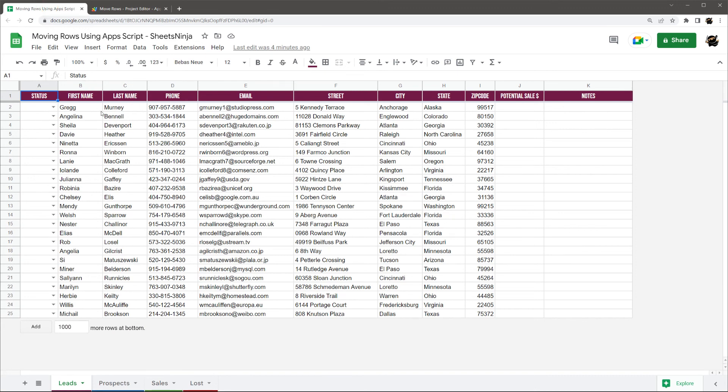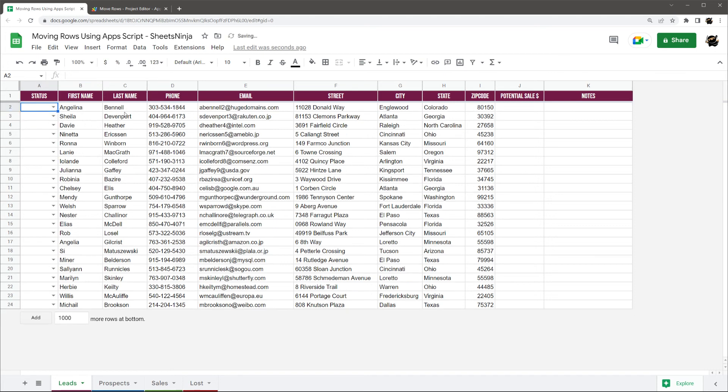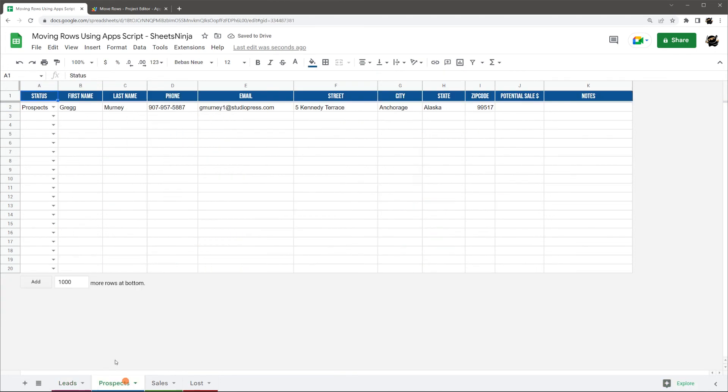So we have everything done here. So let's go back to the Google sheet and see if everything is working correctly. So this is the one we're talking about doing. And so let's go ahead and just select prospects here and see if it moves over. Sure enough, it's gone. Let's check the next tab. And there it is.